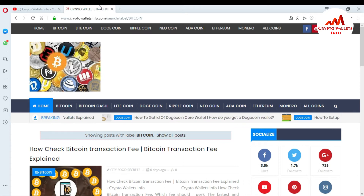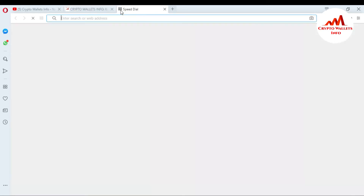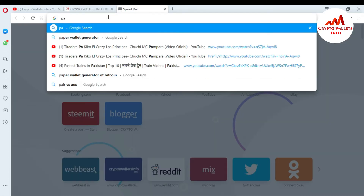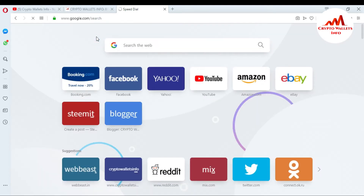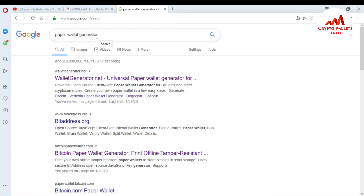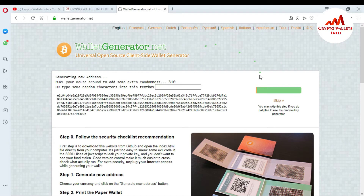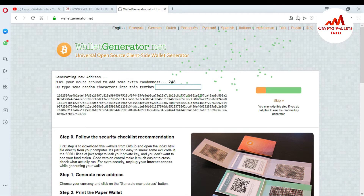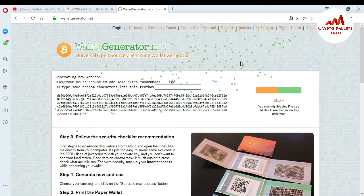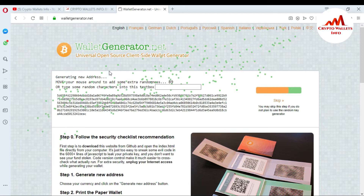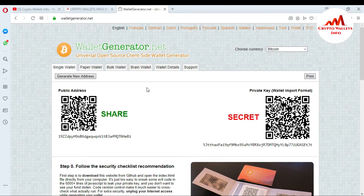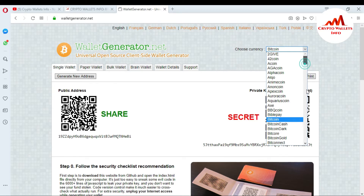First I'm going to create a paper wallet and then import its private key into our Dogecoin Core wallet. Just go to a paper wallet generator — I've already made a video about how to generate a paper wallet. By default the site selects BTC, so I will change the currency to Dogecoin.